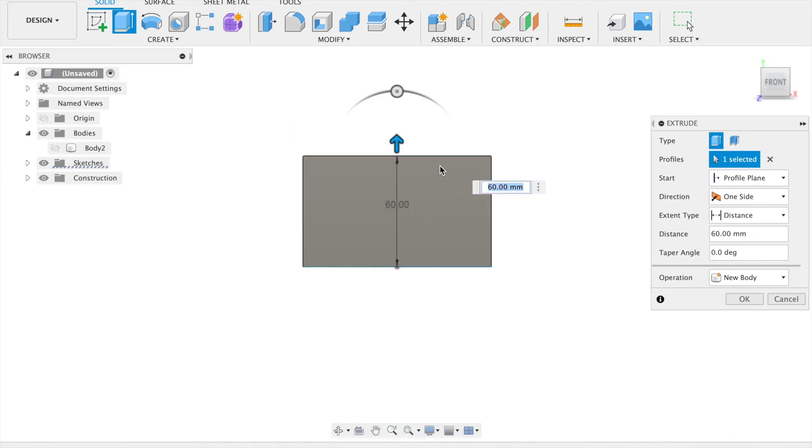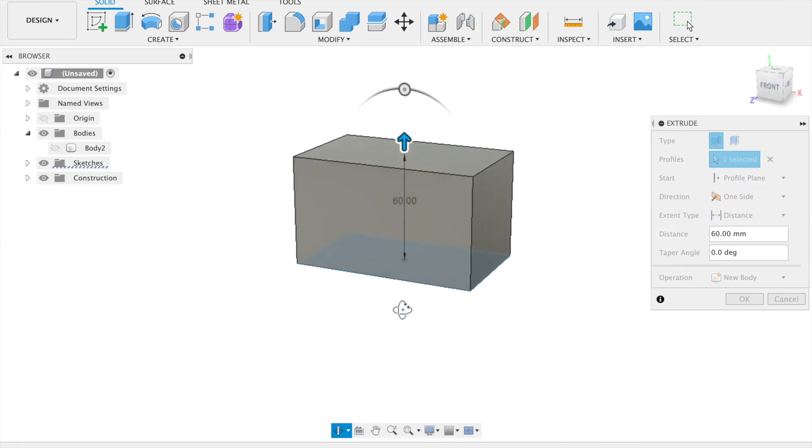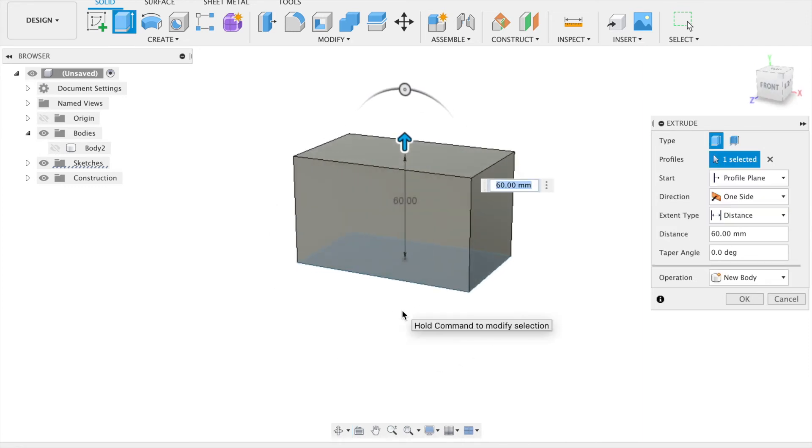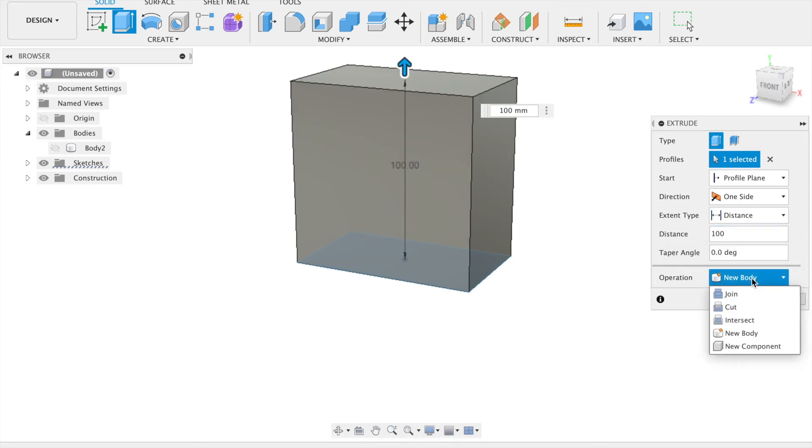For this I am going to set a distance of 100mm. Then the final aspect to select is the operation type. As this is a separate body, I am going to select new body.